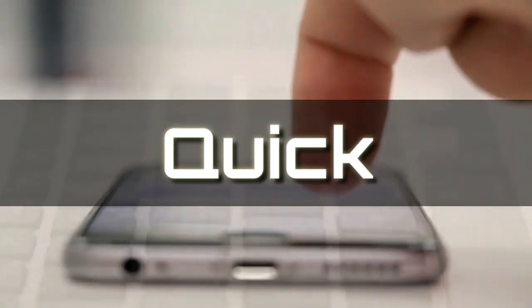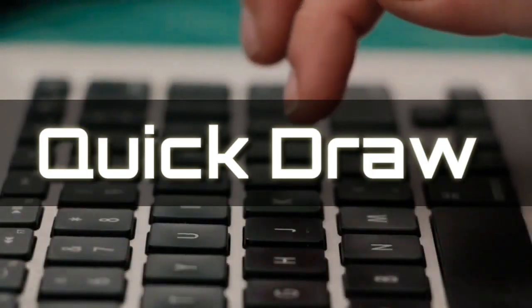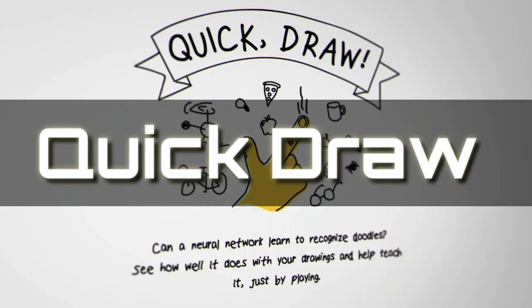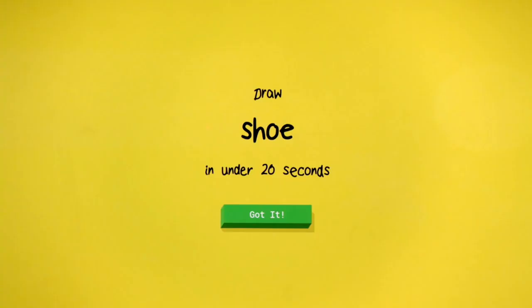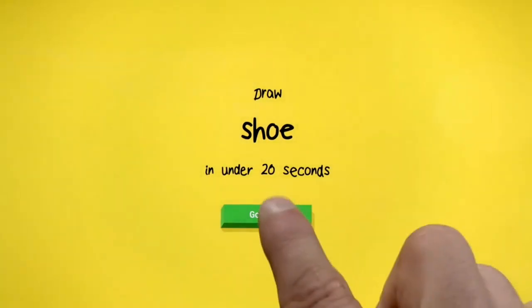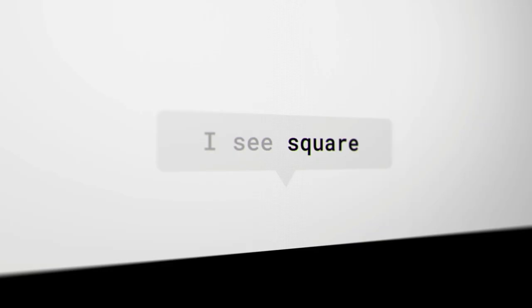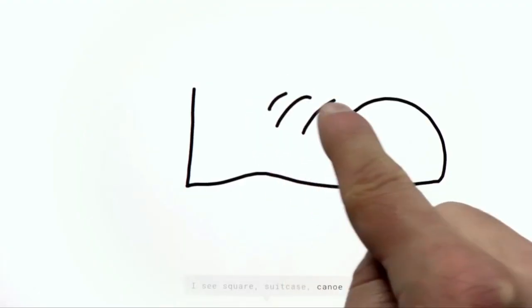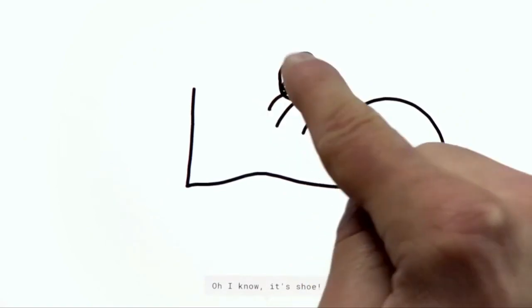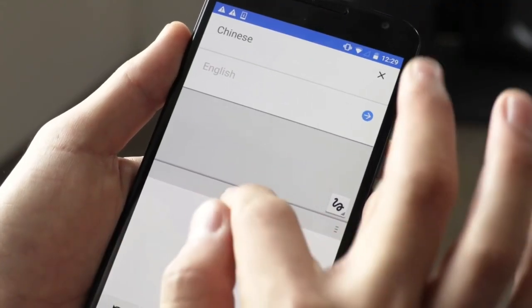This website is the most interesting and best among all. Whatever you draw on the screen, the system AI present in this website will try to guess it. You won't have to draw a perfect image. Now it's up to you whether you can trick the AI or not.